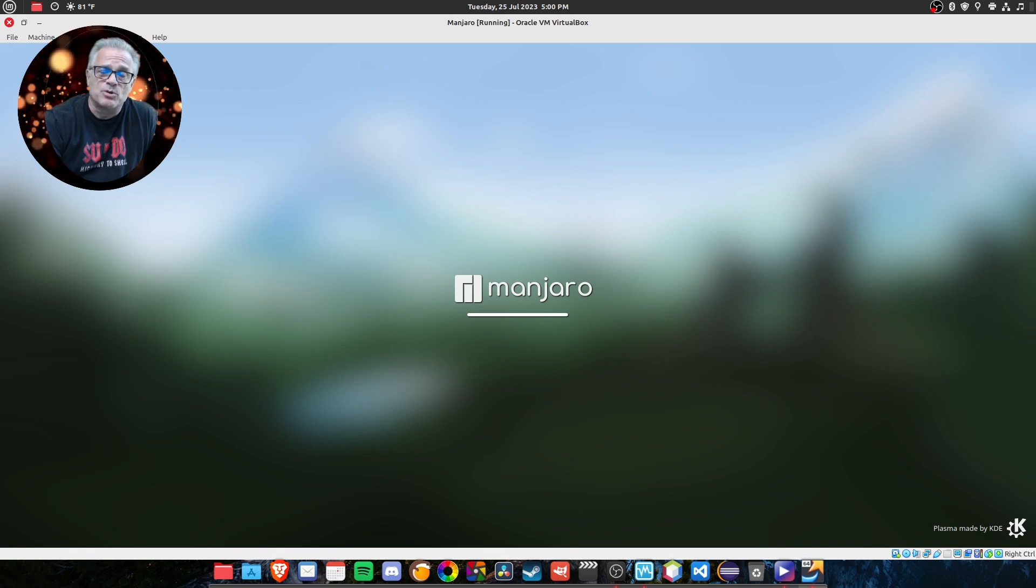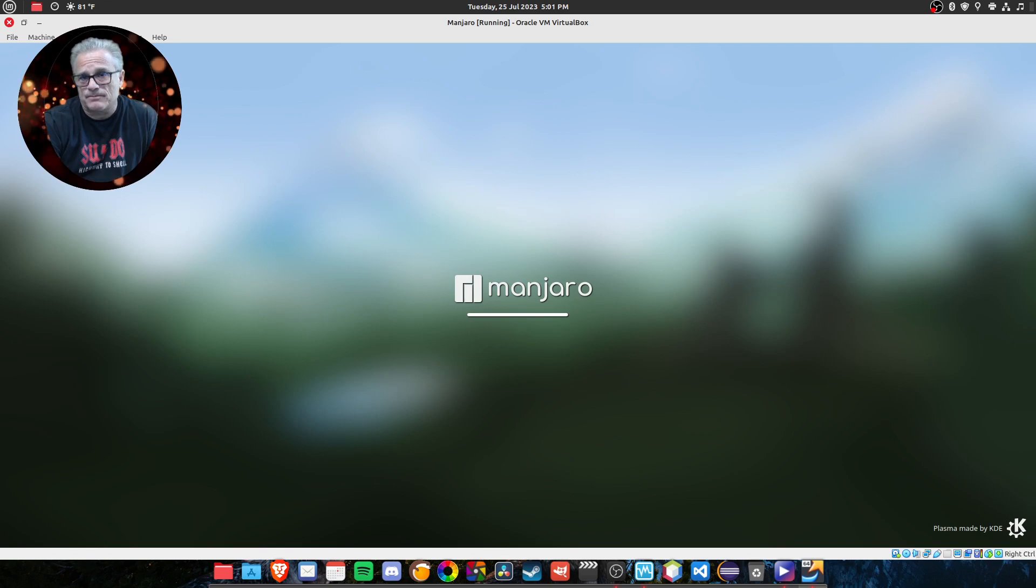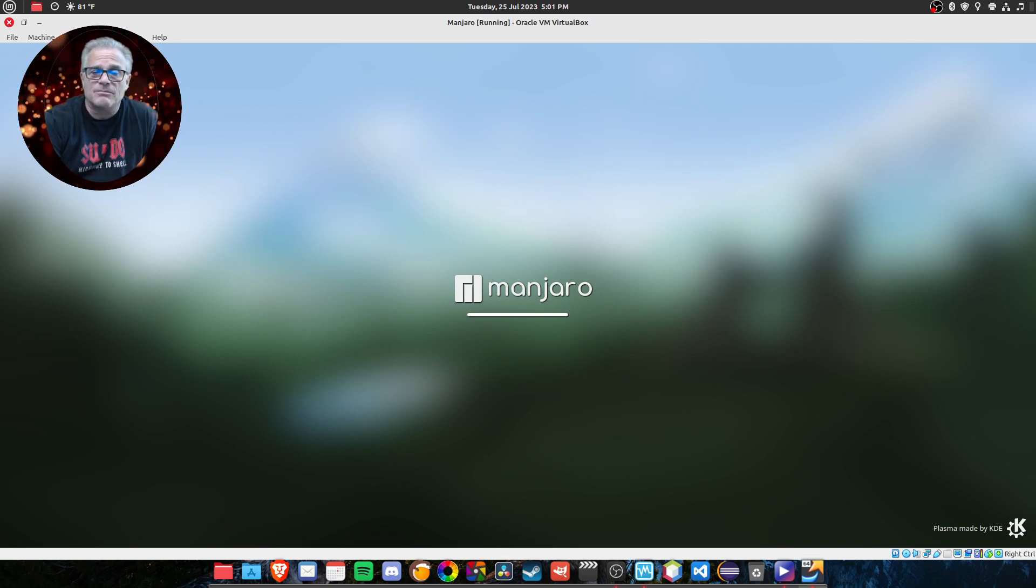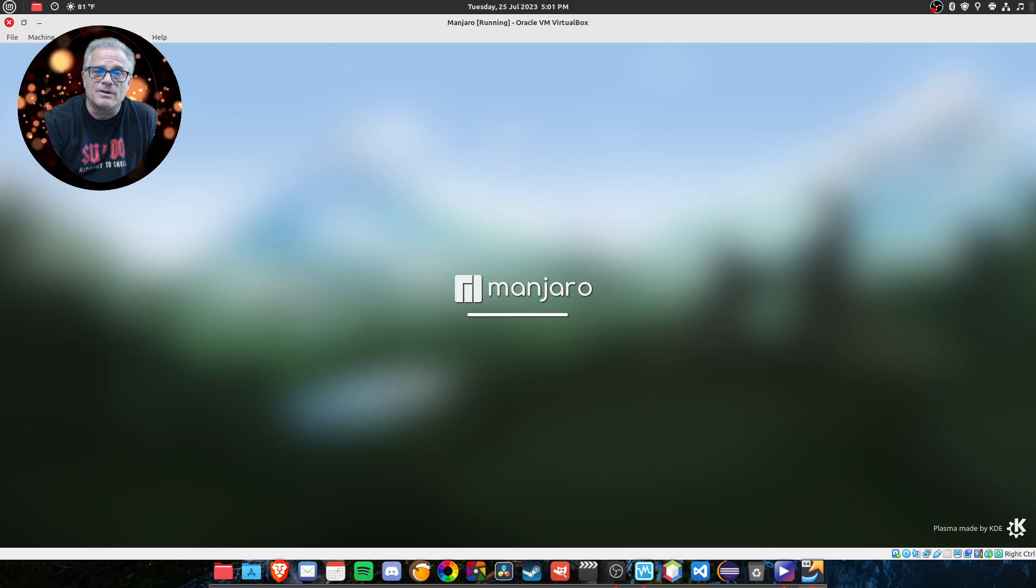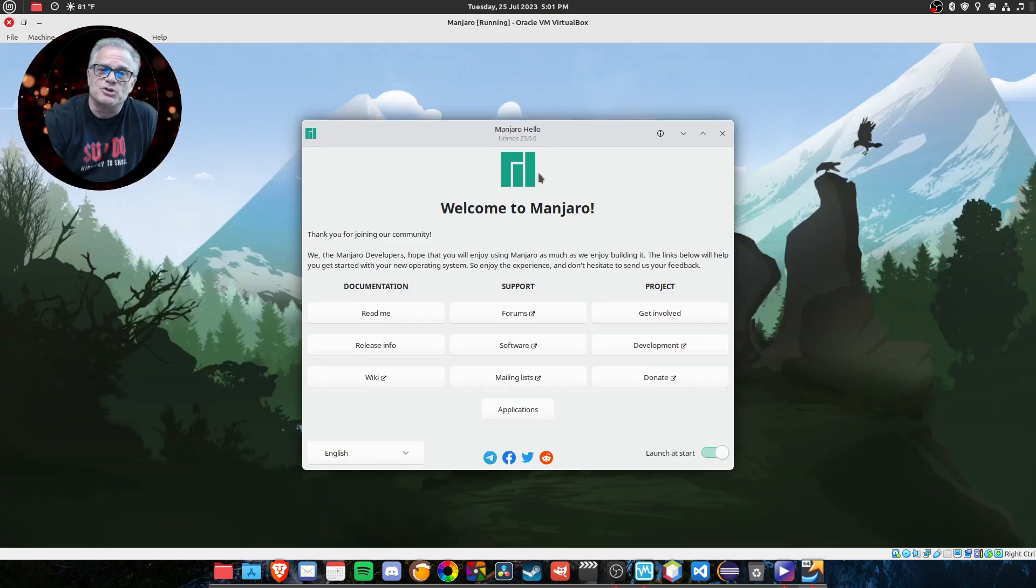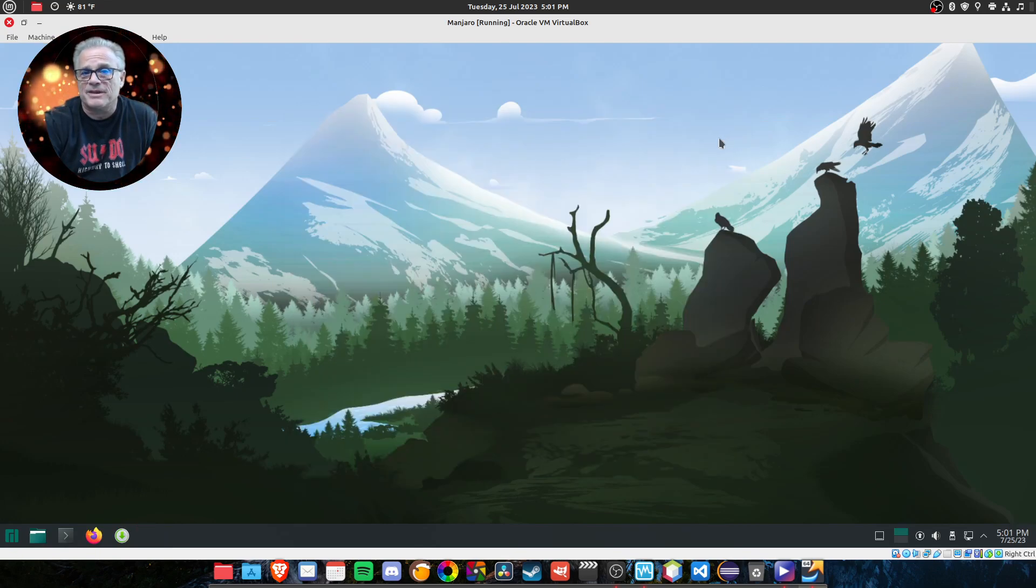Wayland is supposed to be the wave of the future, and X11 is the old system. However, for whatever reason, my system, which is very good hardware, does not play well with Wayland. And I don't know what I'm going to do about that moving forward because it is the coming thing.